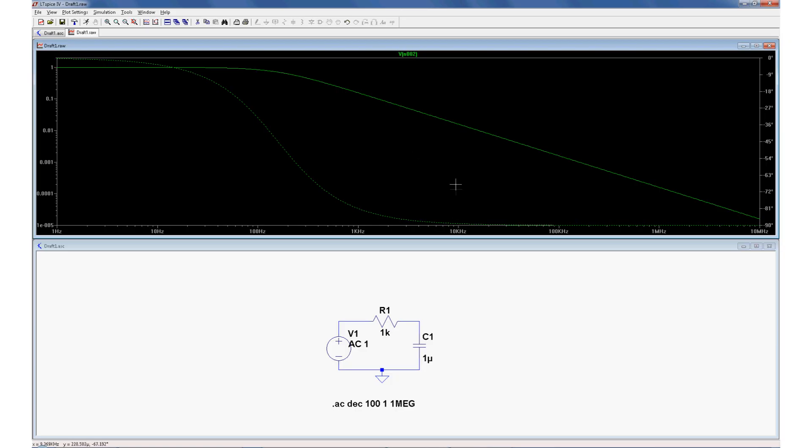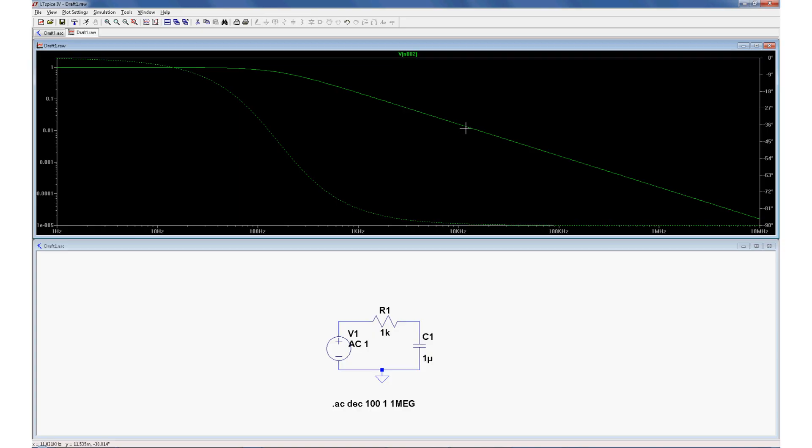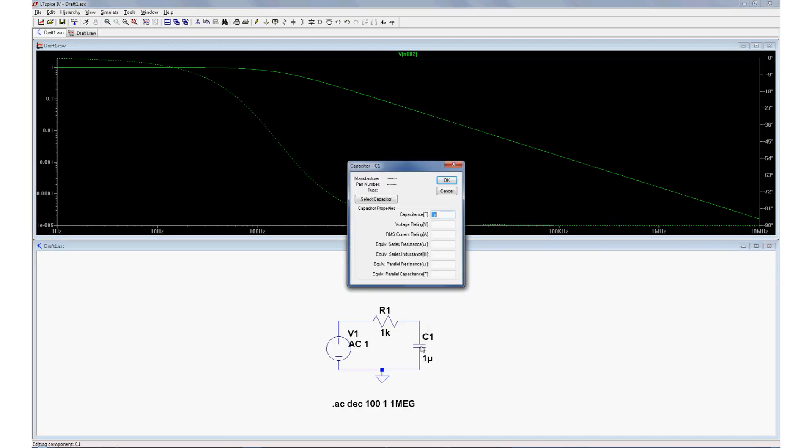Now we can look at other parts of the curve and see how much filtering there is at different frequencies. Let's take a look at 10 kilohertz. Look at the bottom left corner. 5.7, move it up a little bit, trace the line, there we go. At 10 kilohertz we've got 16 millivolts out from 1 volt in, that's a large amount of attenuation. So this filter is very good at filtering out 10 kilohertz.